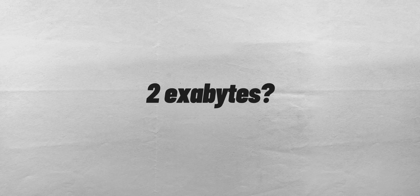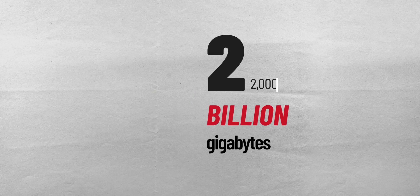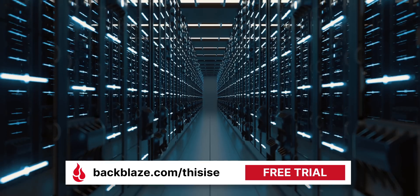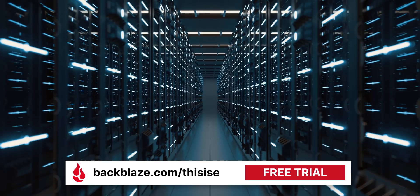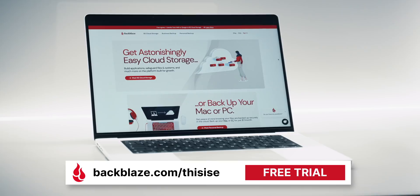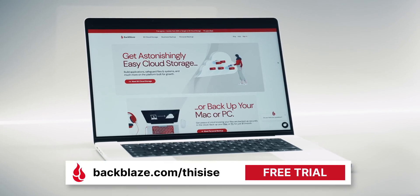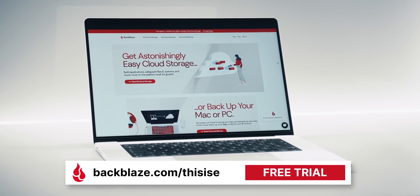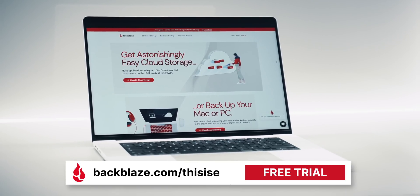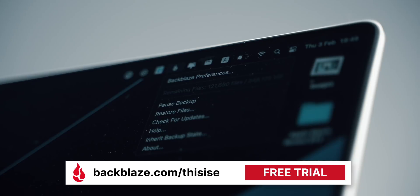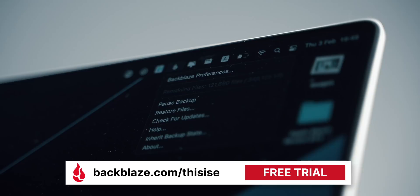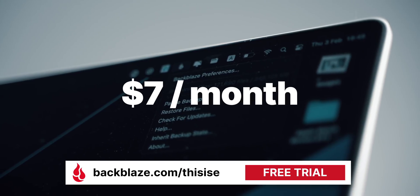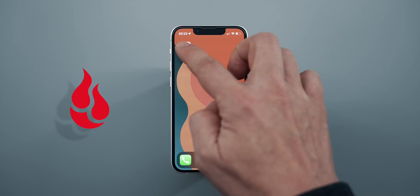Talking about storage and gigabytes, do you know how much 2 exabytes are? That's almost 2 billion gigabytes. That's how much data storage Backblaze has under management and it only gets larger. Whether you are on a Mac or a PC, you can enjoy unlimited computer backups of your docs, music, photos, videos, projects, and pretty much everything else for just $7 per month.